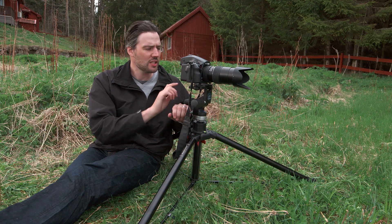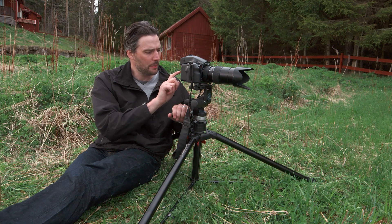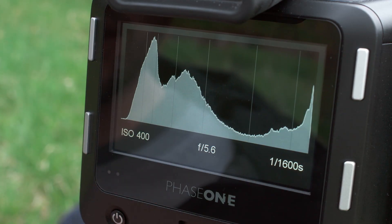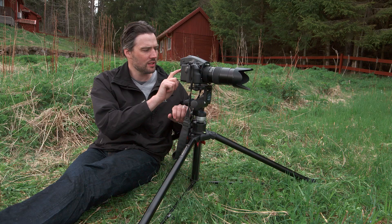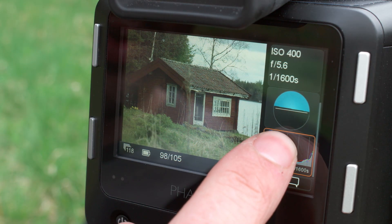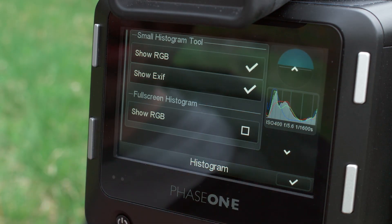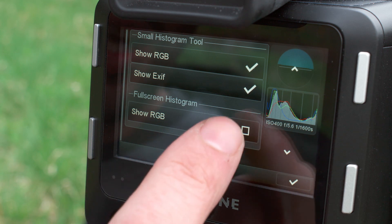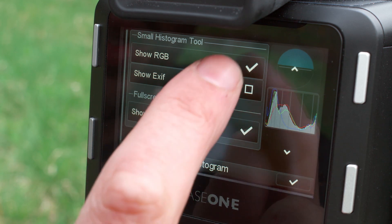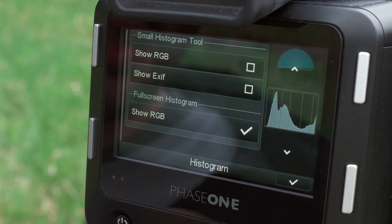Tap the histogram once to make it appear full screen. Tap the screen again to return to the tool view. Long press the histogram to access a dialog box, then select or deselect any other desired settings.